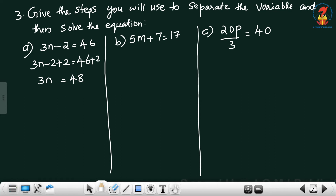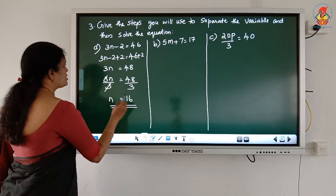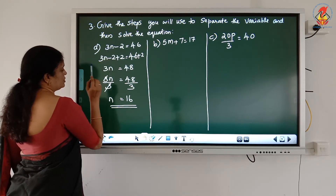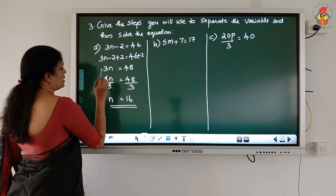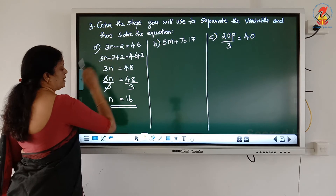Now eliminate 3: divide both sides by 3. 3 and 3 cancel, giving n = 16. To check: substitute 16 in place of n — 16 multiplied by 3 = 48, and 48 minus 2 = 46. LHS equals RHS, confirmed.